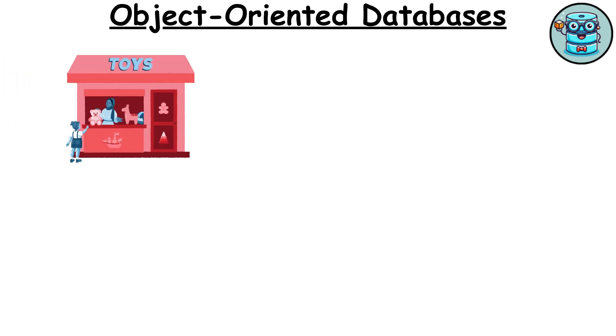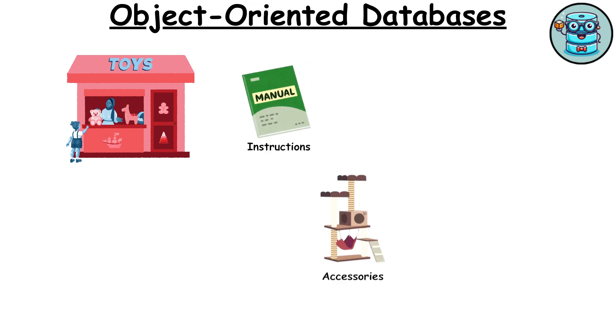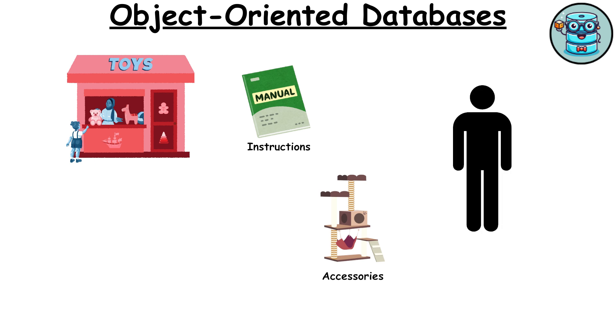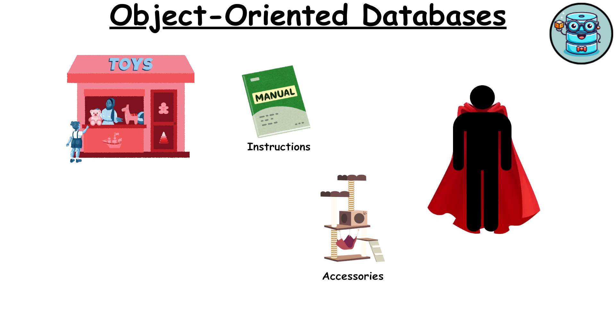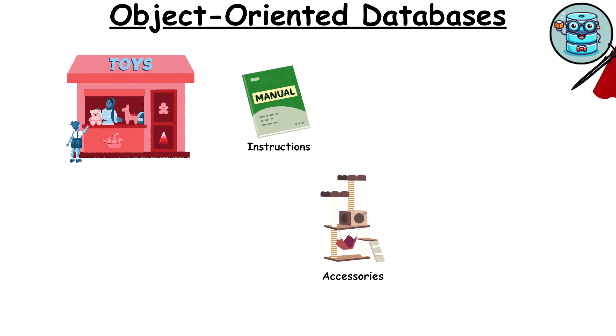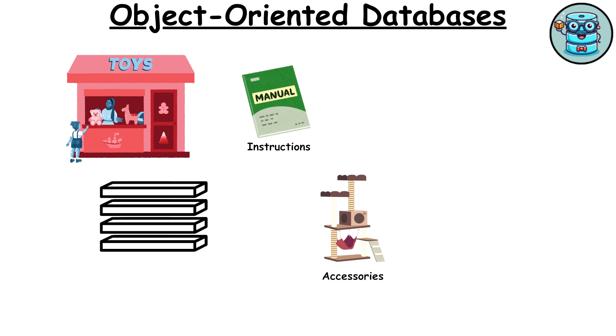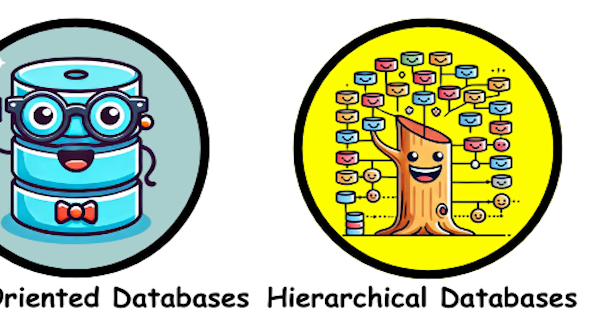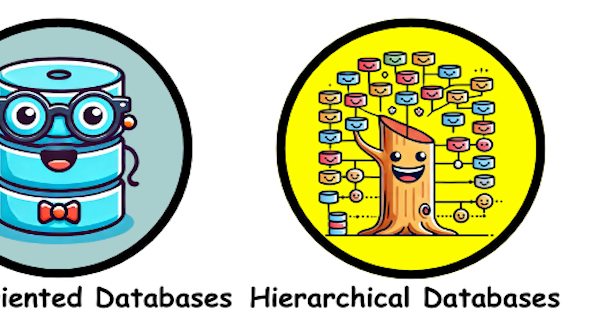Picture a toy workshop where each toy is a fully interactive character. Each toy comes with its own set of instructions, accessories, and special abilities. For instance, action figure Bob has a cape, a sword, and can fly. Object-oriented databases work the same way, keeping all the details and functionalities of each object neatly packaged together.